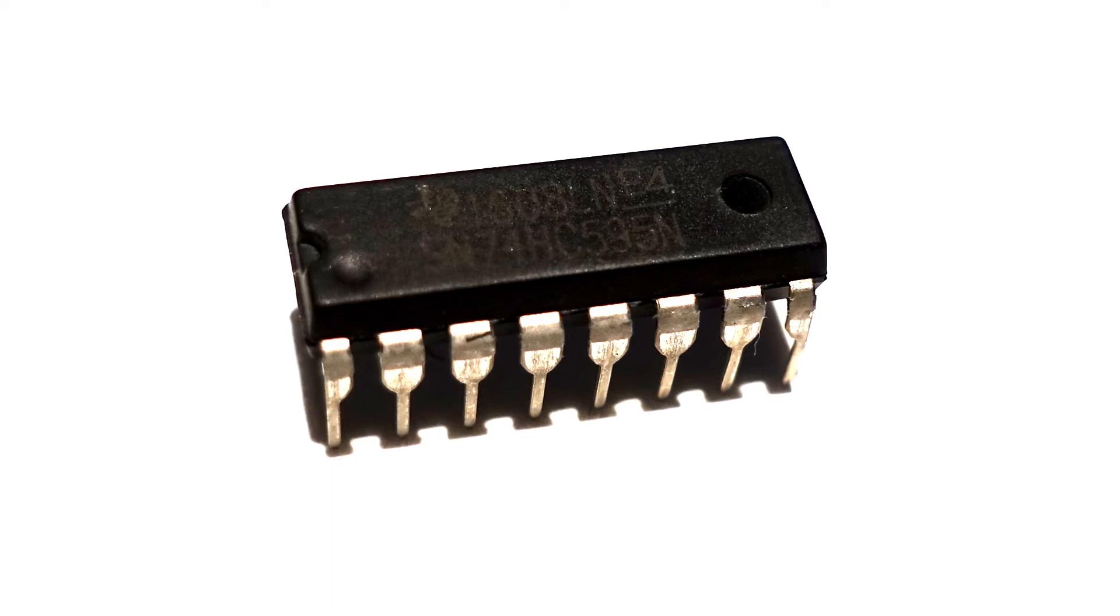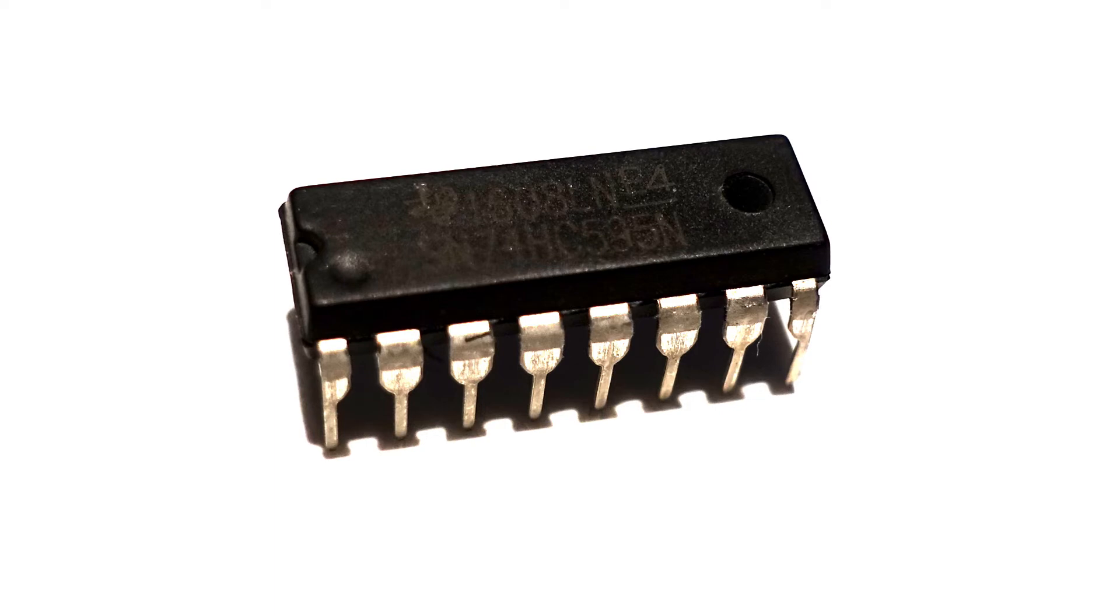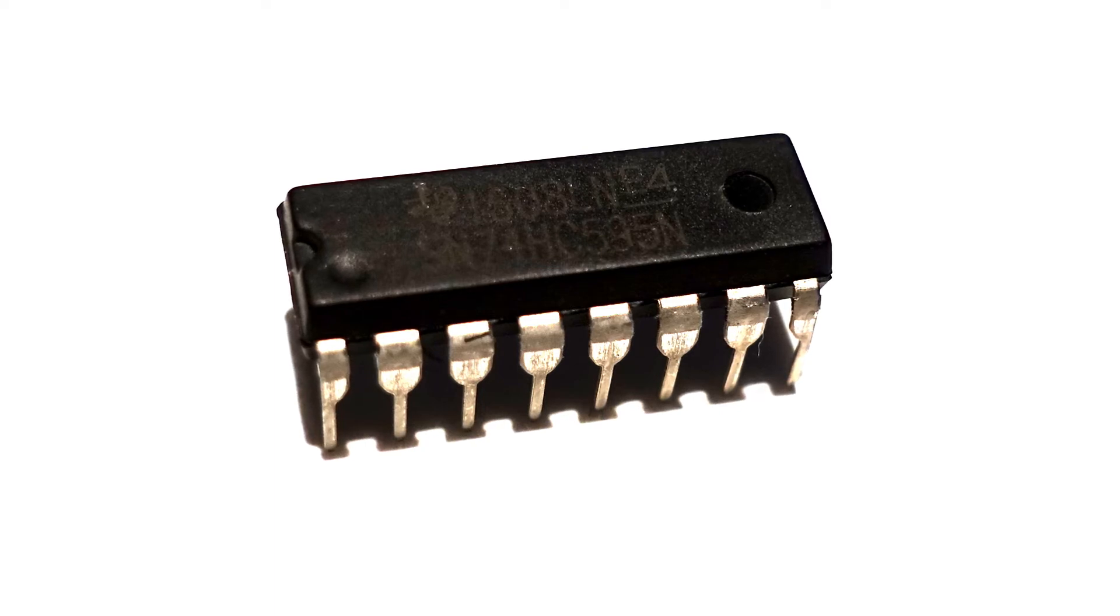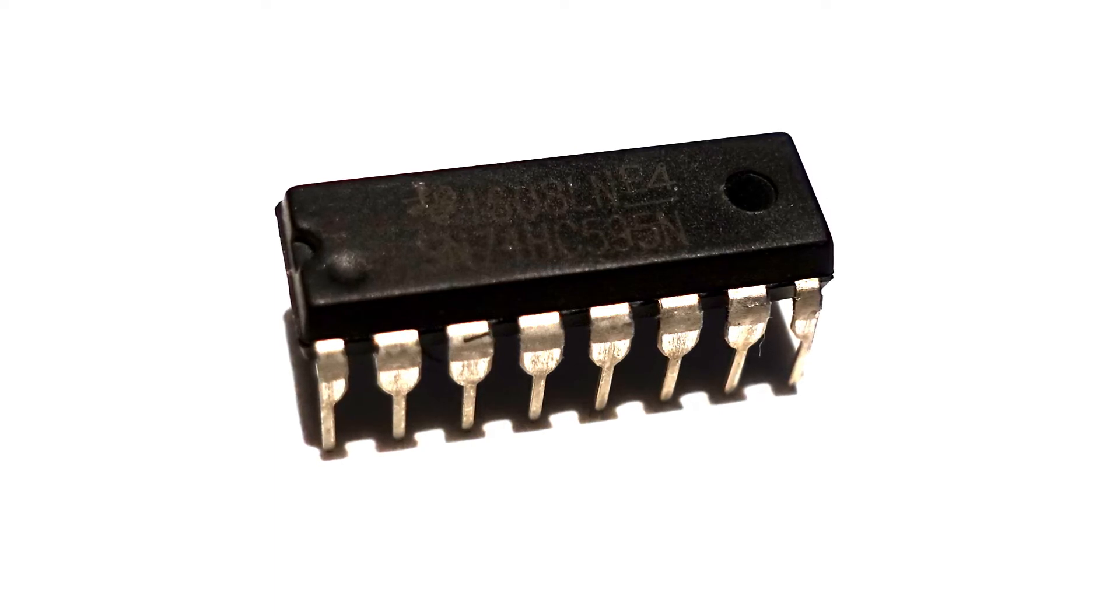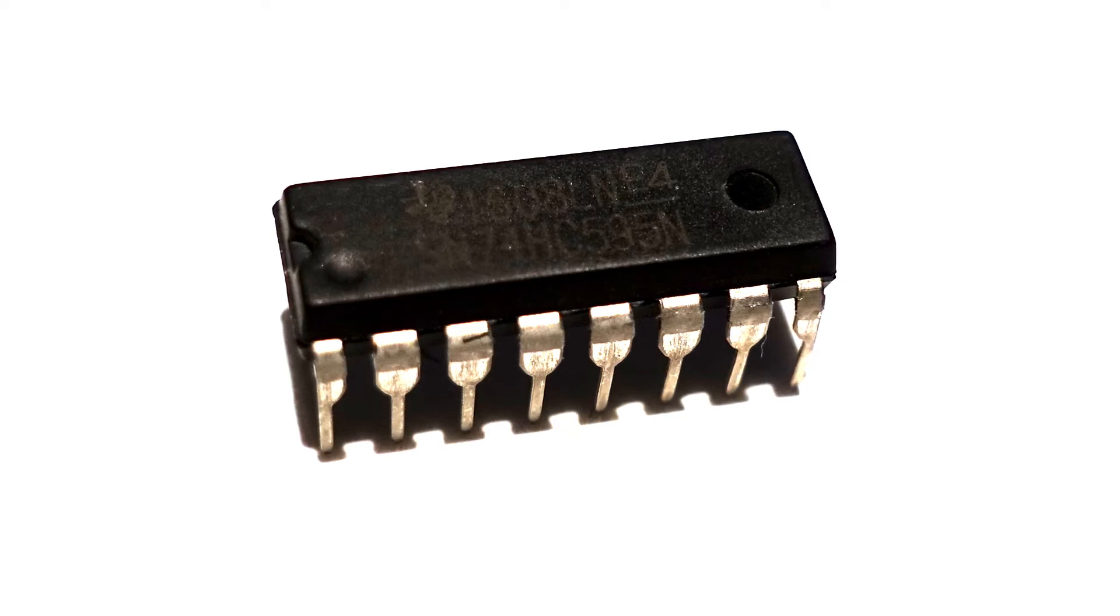Fortunately in a lot of kits, and if you didn't get one in the kit they're very cheap, you can get a shift register. The most popular one is the 74HC595.